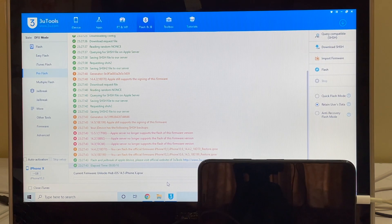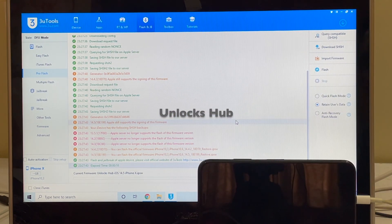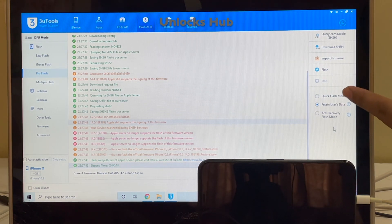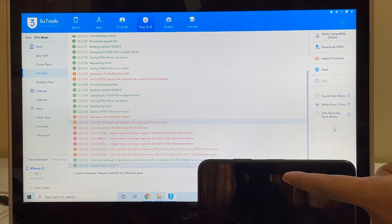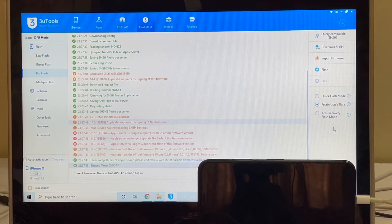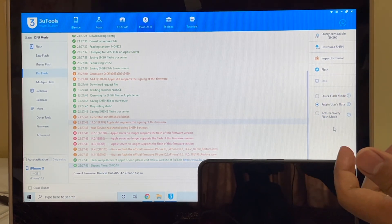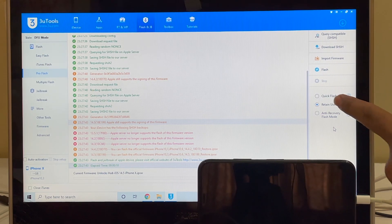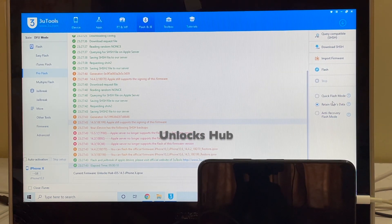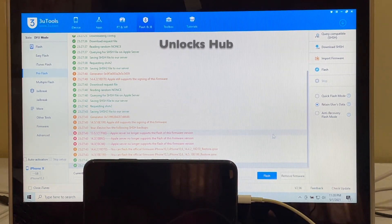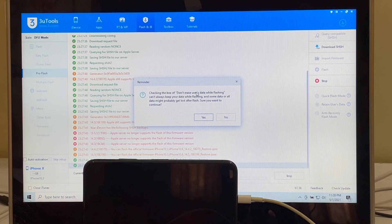You can see it says current firmware is Unlocks Hub iOS 14.5 iPhone X .IPSW. You have two options: Quick Flash Mode and Retain User Data. Since I already entered the Wi-Fi password, if I click the Retain User Data option the password will be stored and the phone connects to Wi-Fi automatically. In Quick Flash Mode everything will be completely erased. I'll be retaining user data.